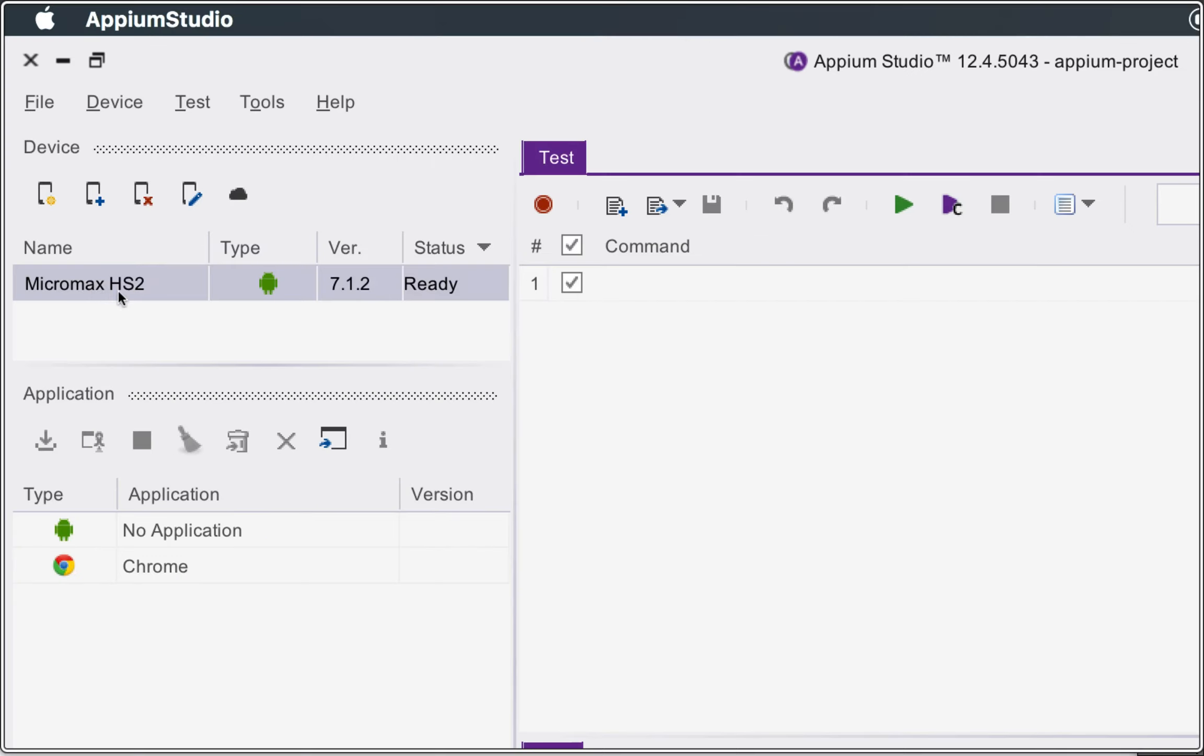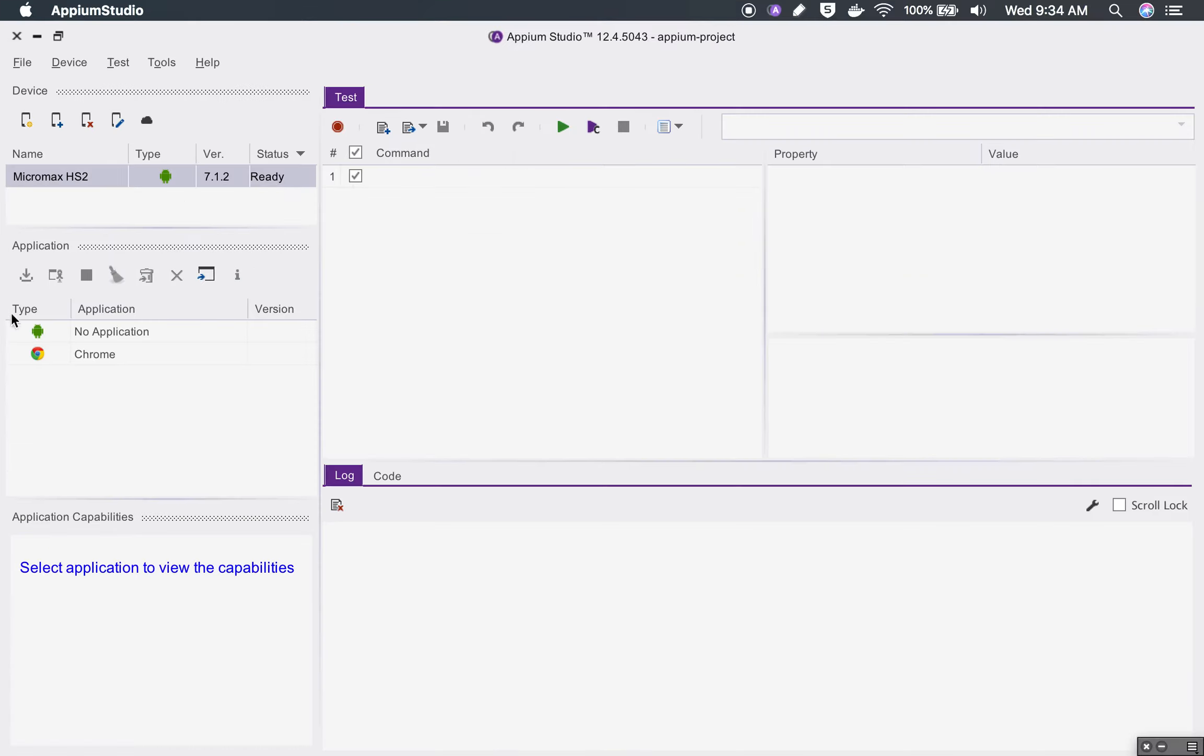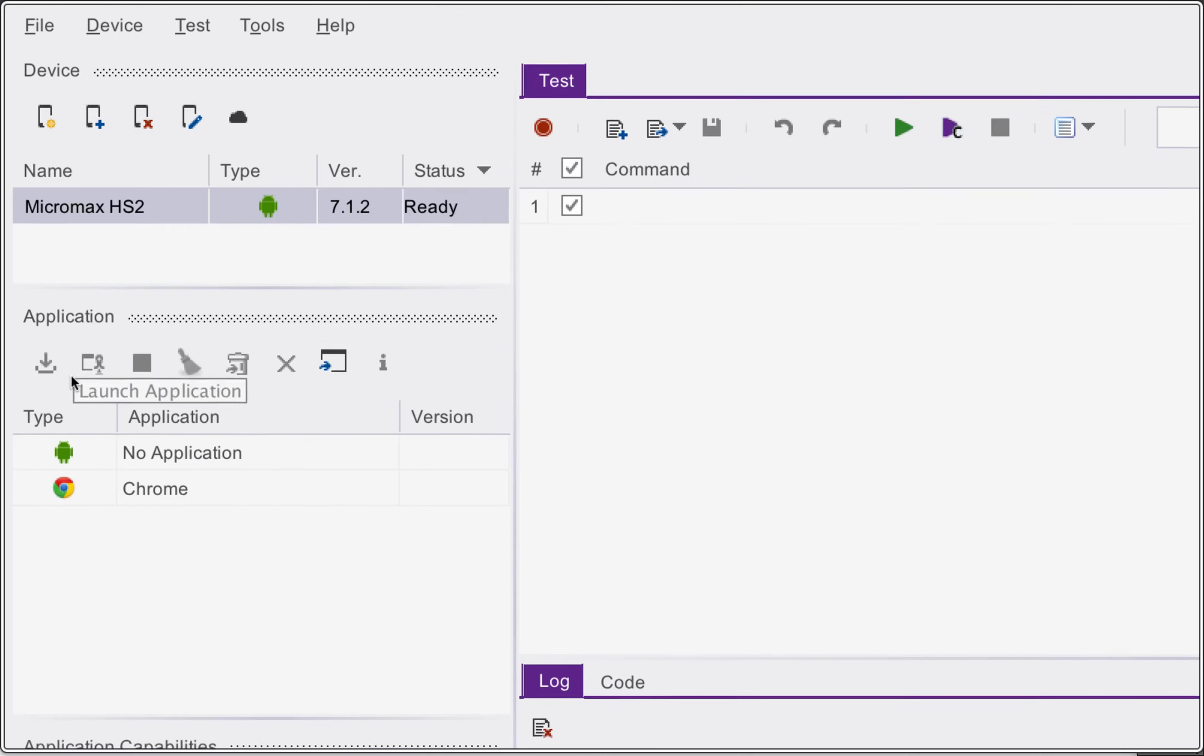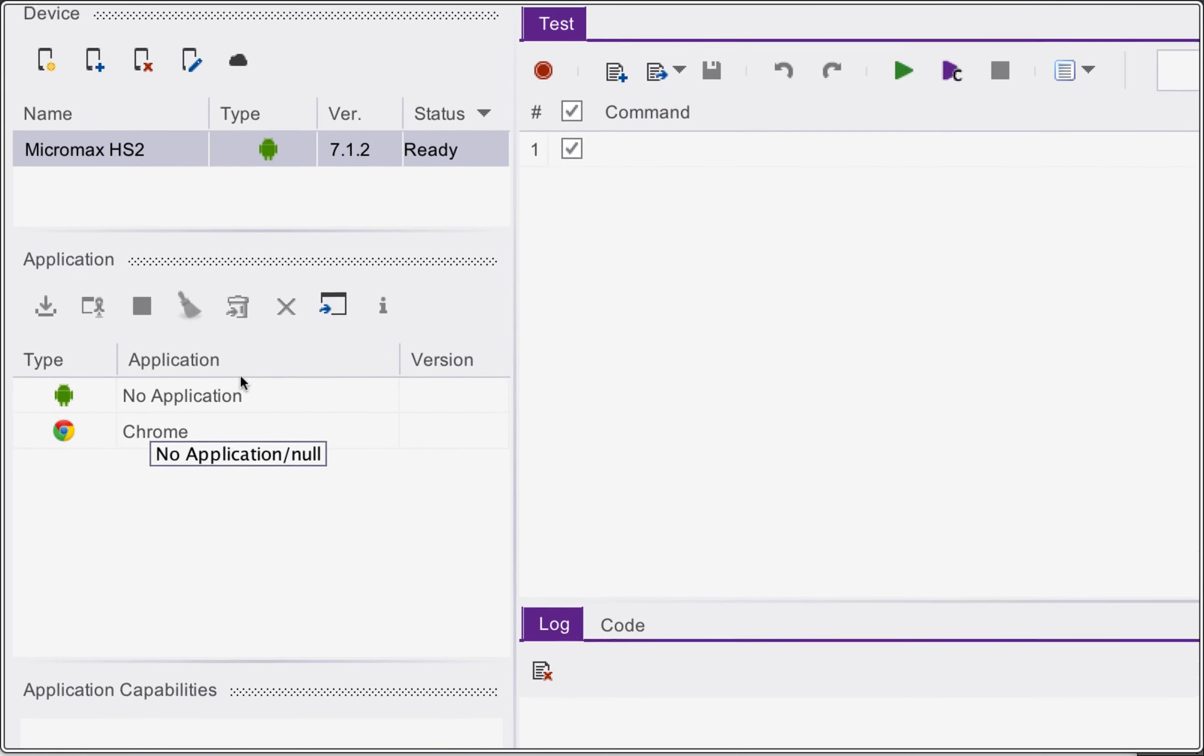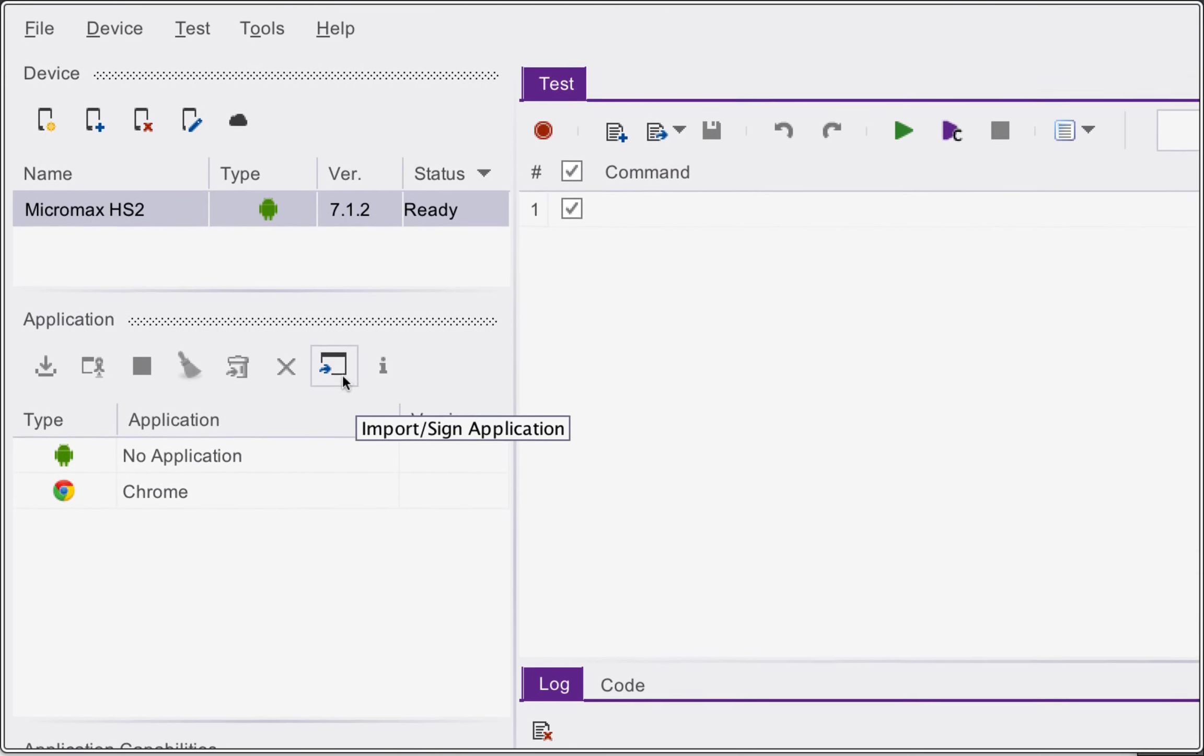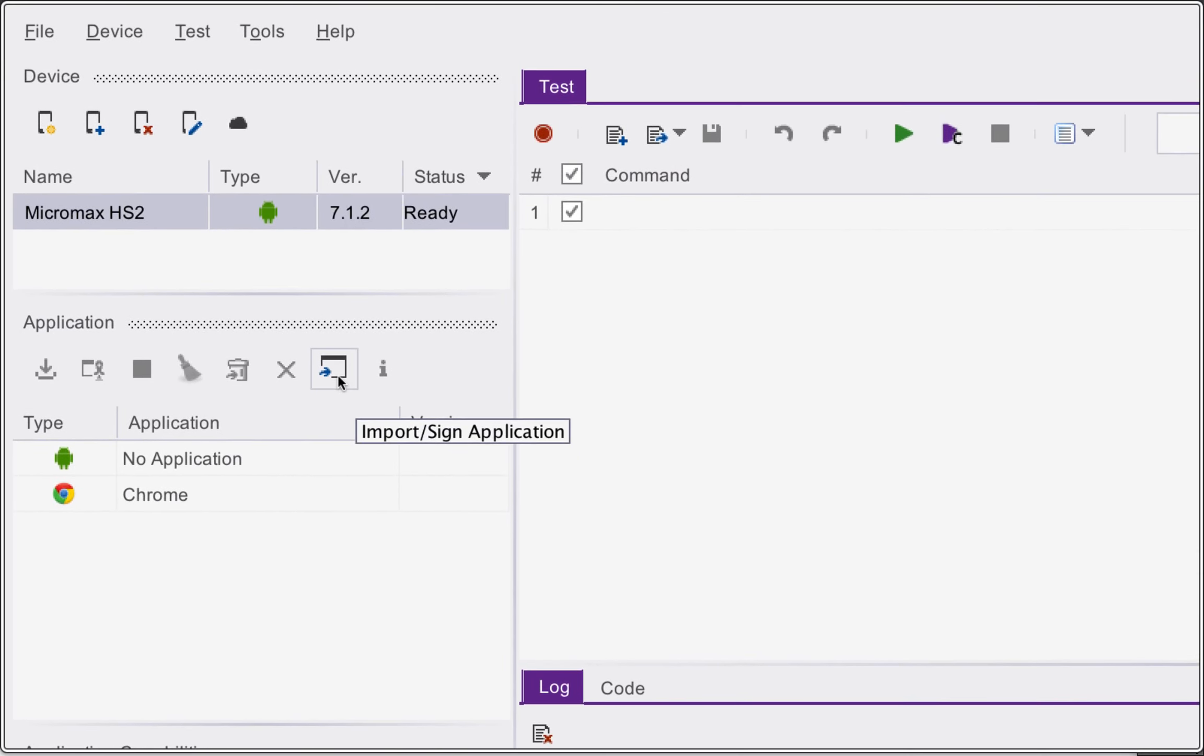I will click on OK and it will add it here. You can see this is Micromax HS2 added, this is Android version 7.1.2 and is in ready status. Now you can also see the applications available for automation.